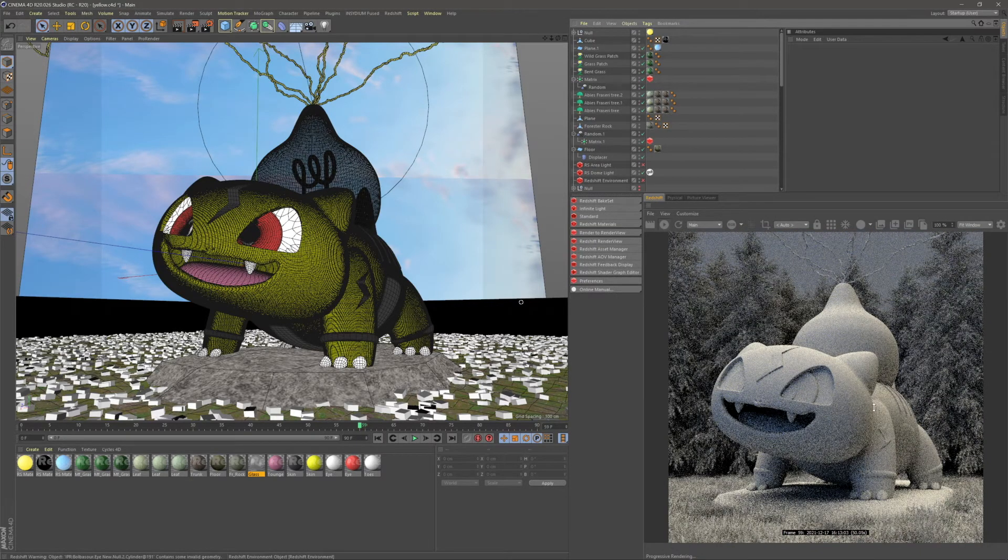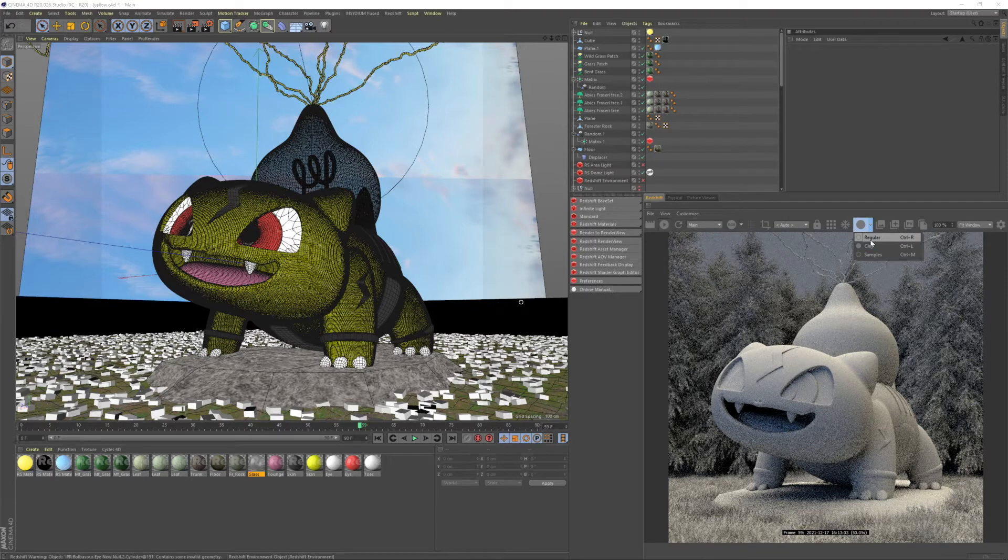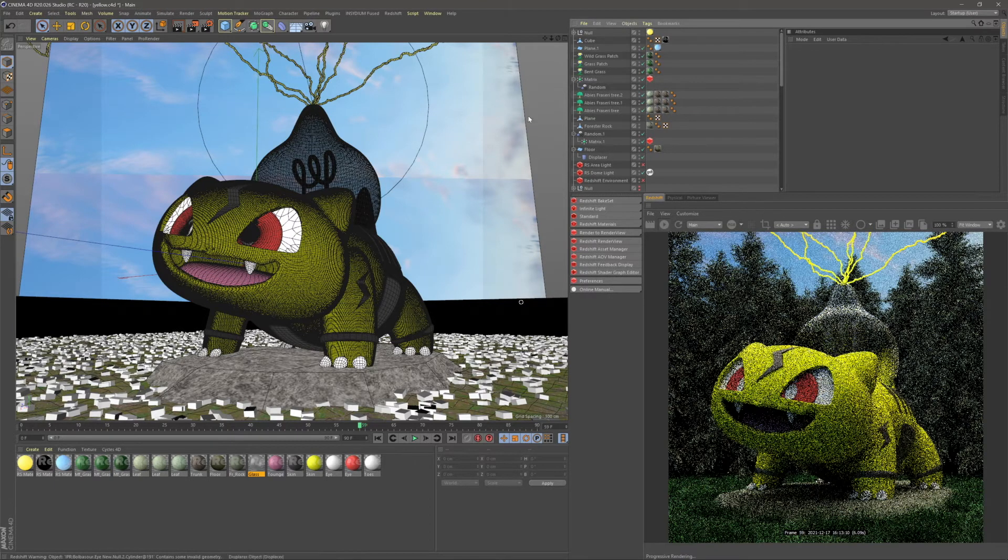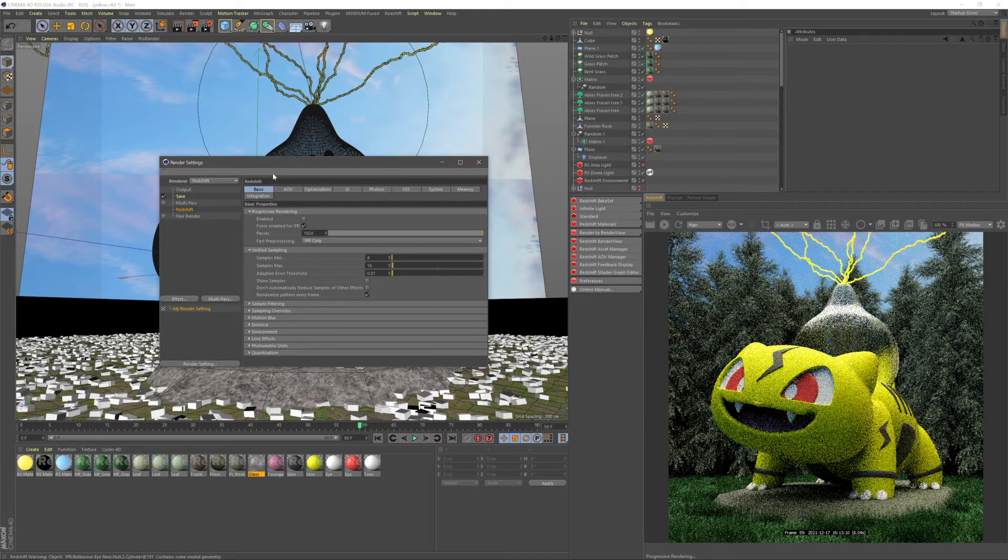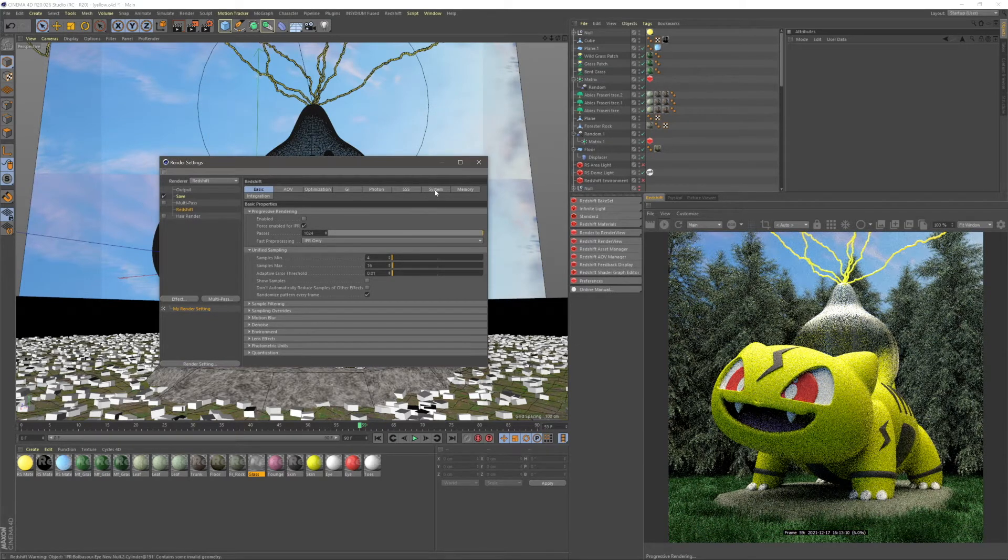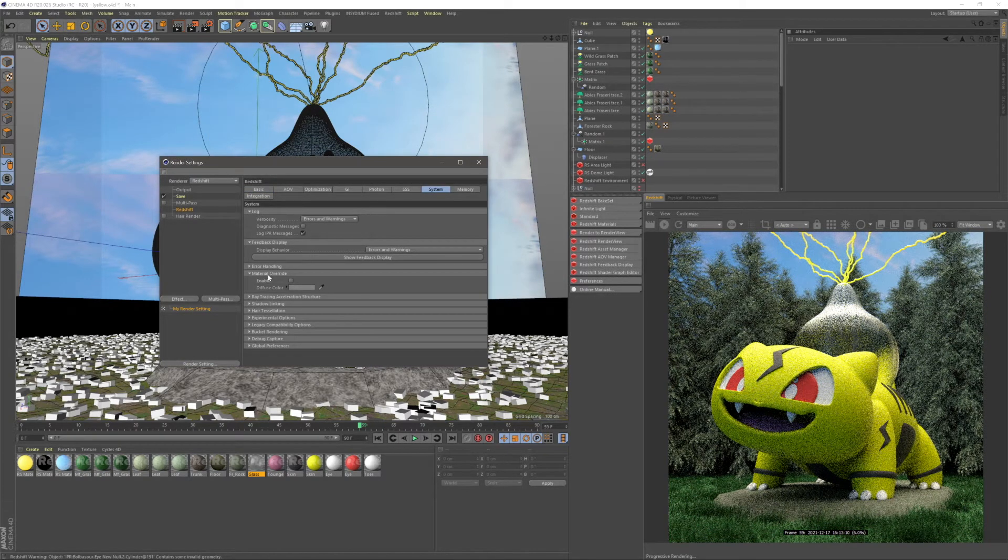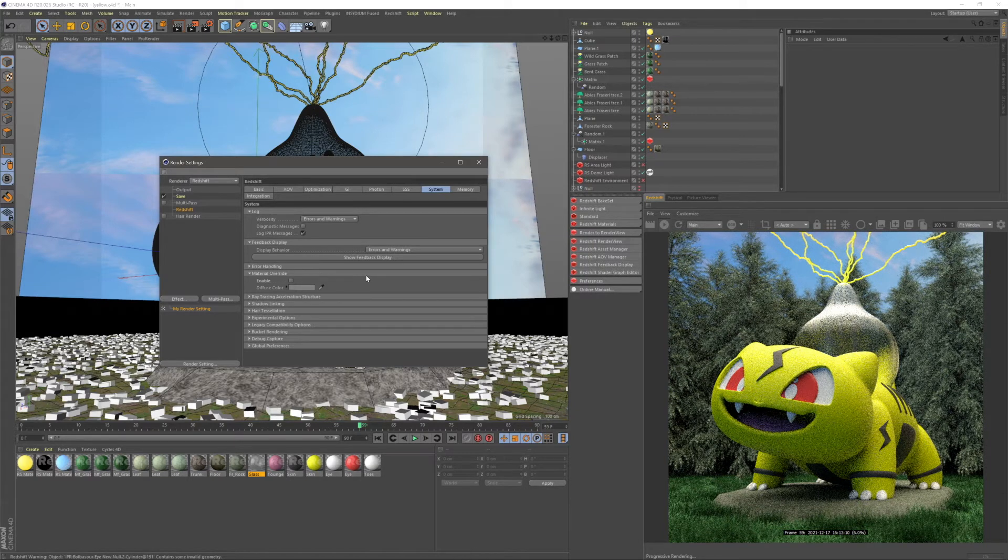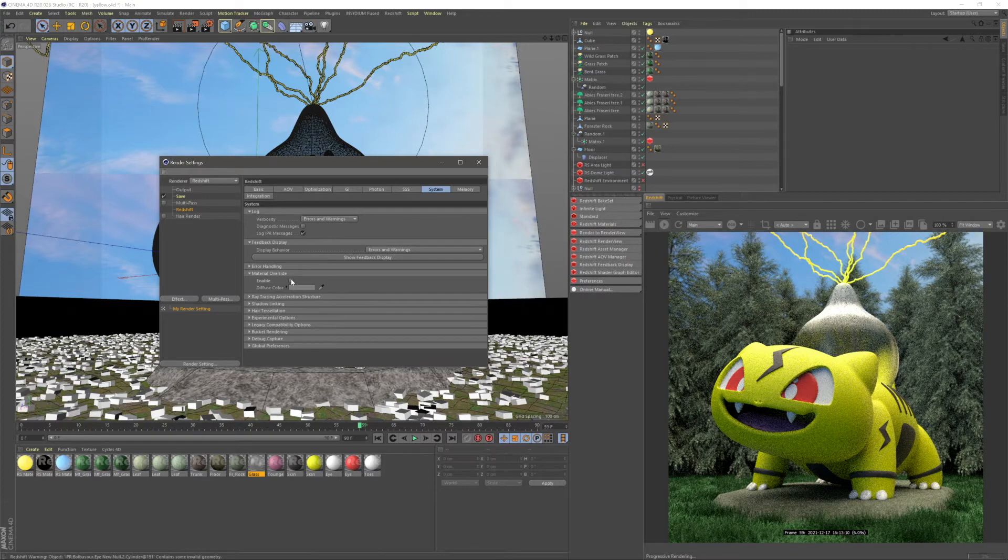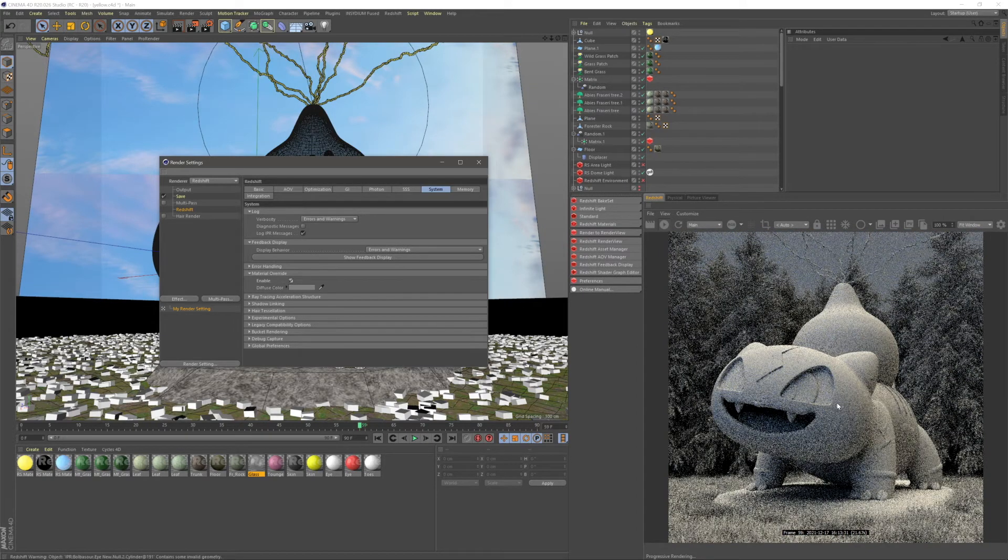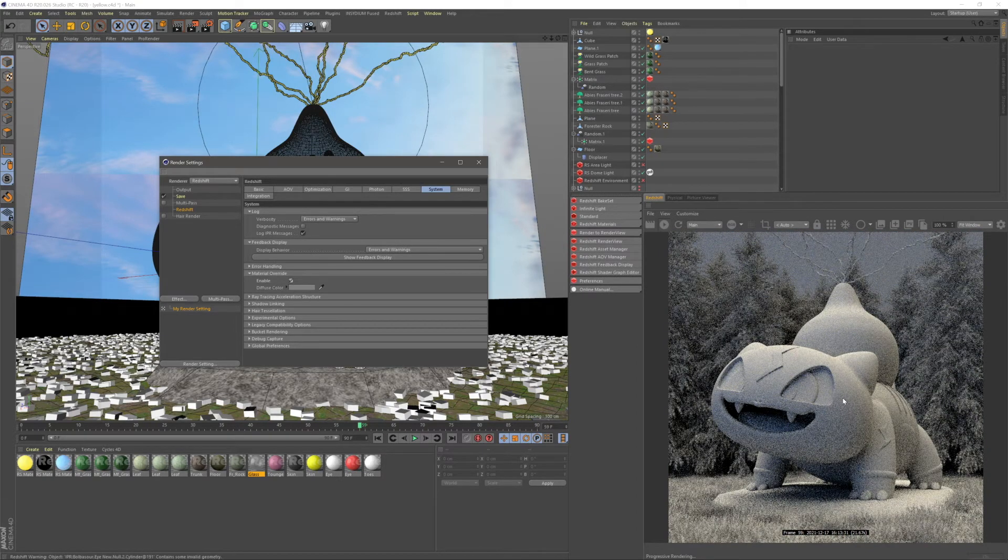The second way of doing this is for your final render. If I turn this back to regular and go up to the top left for our render settings, if you go to Redshift, then System, and Material Override, there's a little enable button. If you're running a newer version of Redshift, this Material Override will be in a Legacy section. So instead go Redshift, System, and look for Legacy, and you'll find Material Override. If I enable this, when I render this out as a final render, it will be clay as well.